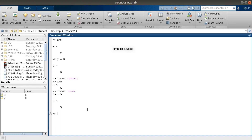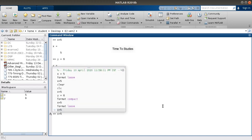We are using our commands again and again, so we need a way to recall our previous work. MATLAB has that facility — it is called Command Window History. Just click the up arrow on your keyboard. You can see the commands we wrote up to now: X equal to 5, format loose, format compact, format loose, X5.